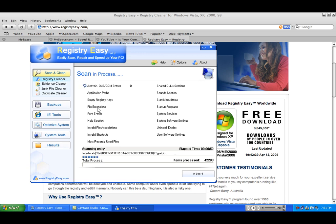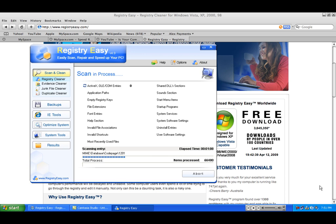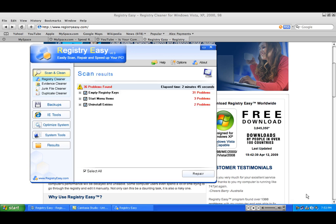This is running kind of slow because right now I have open iTunes, Camtasia Studio, and the internet. I'm going to pause this real quick. Okay, I just finished scanning it, and it found 36 problems.